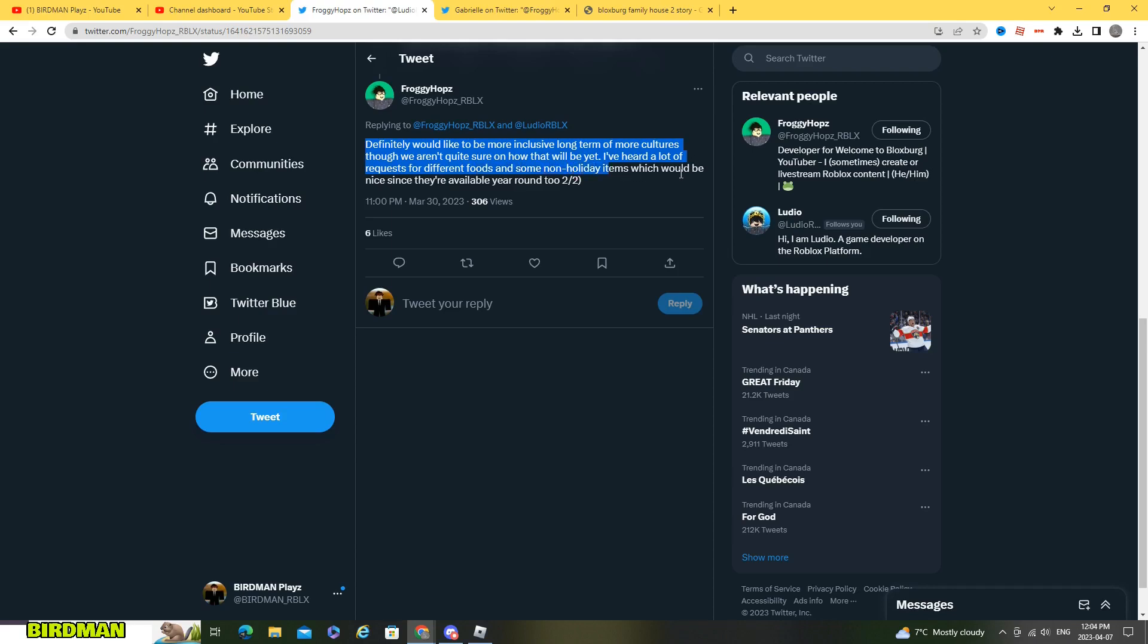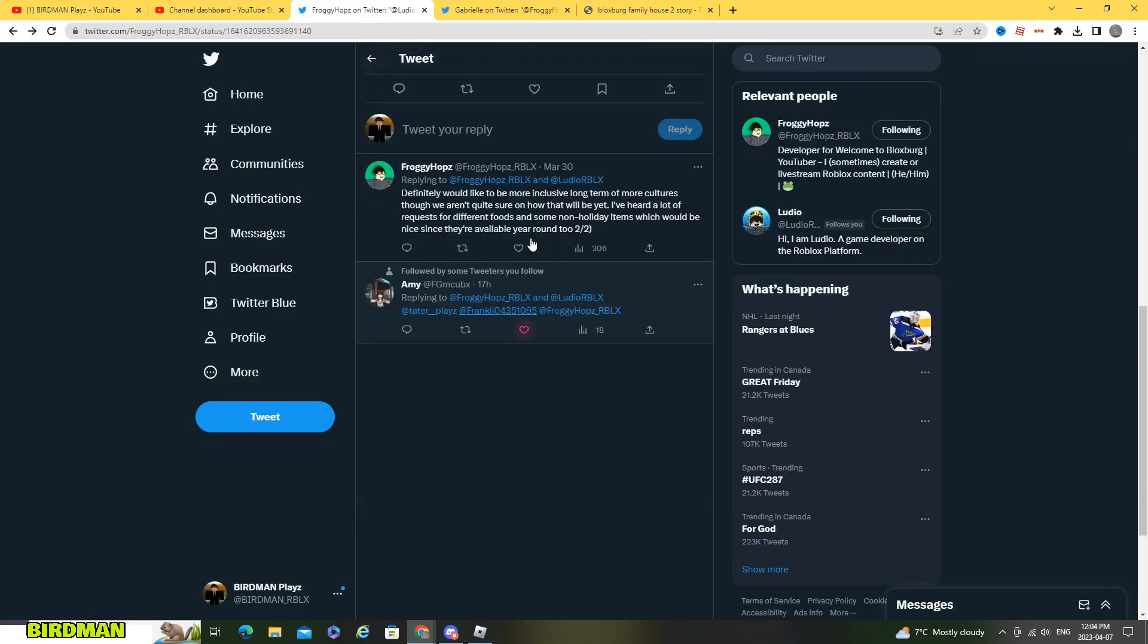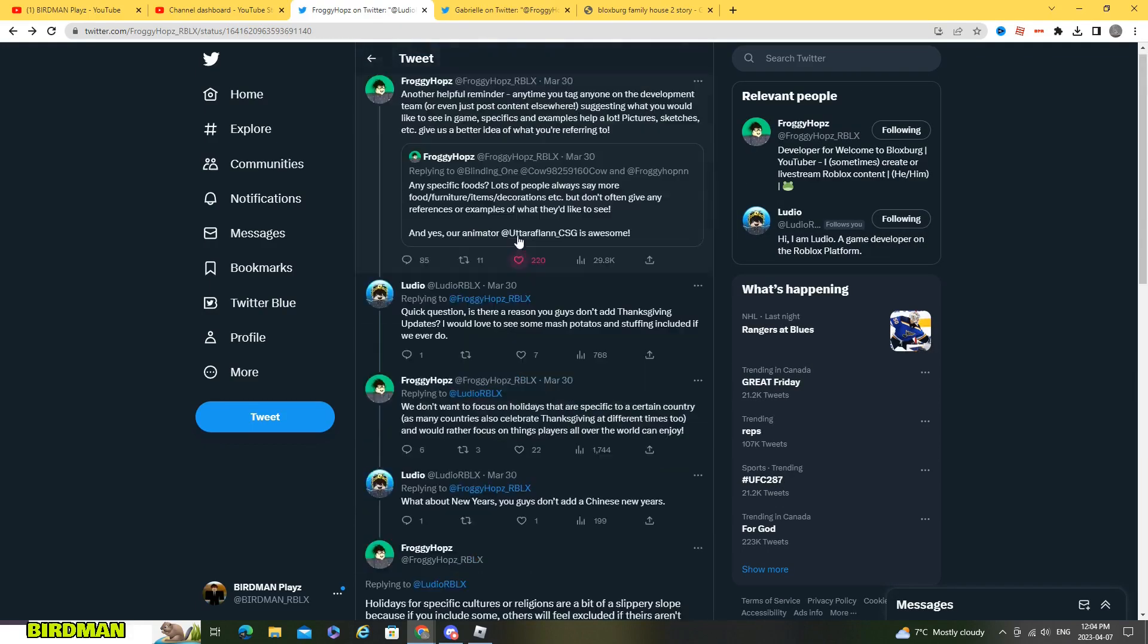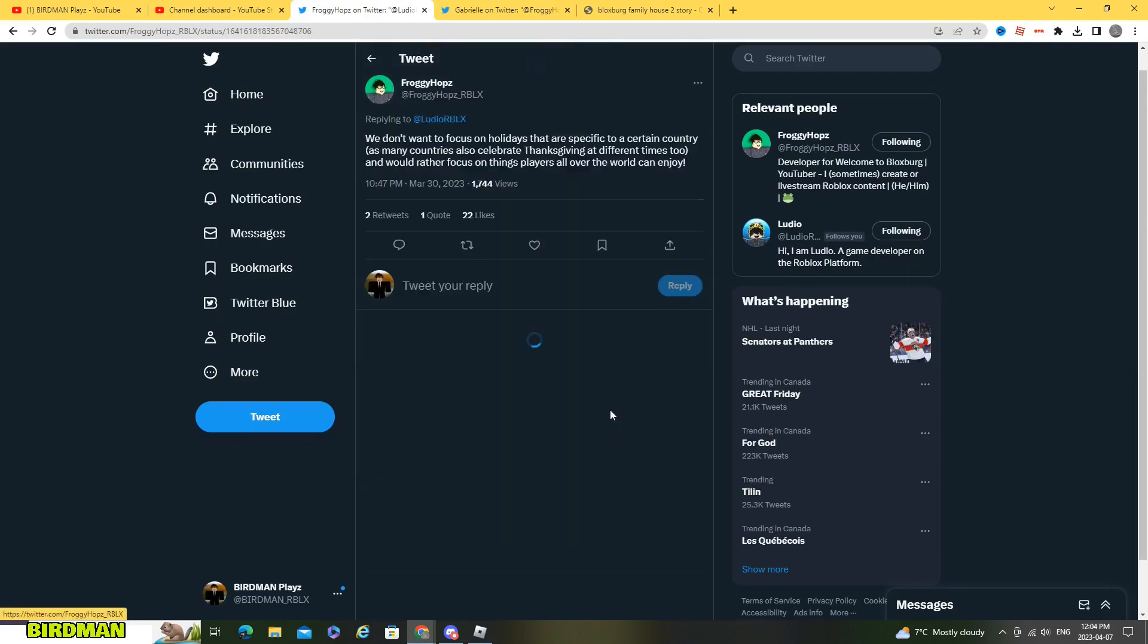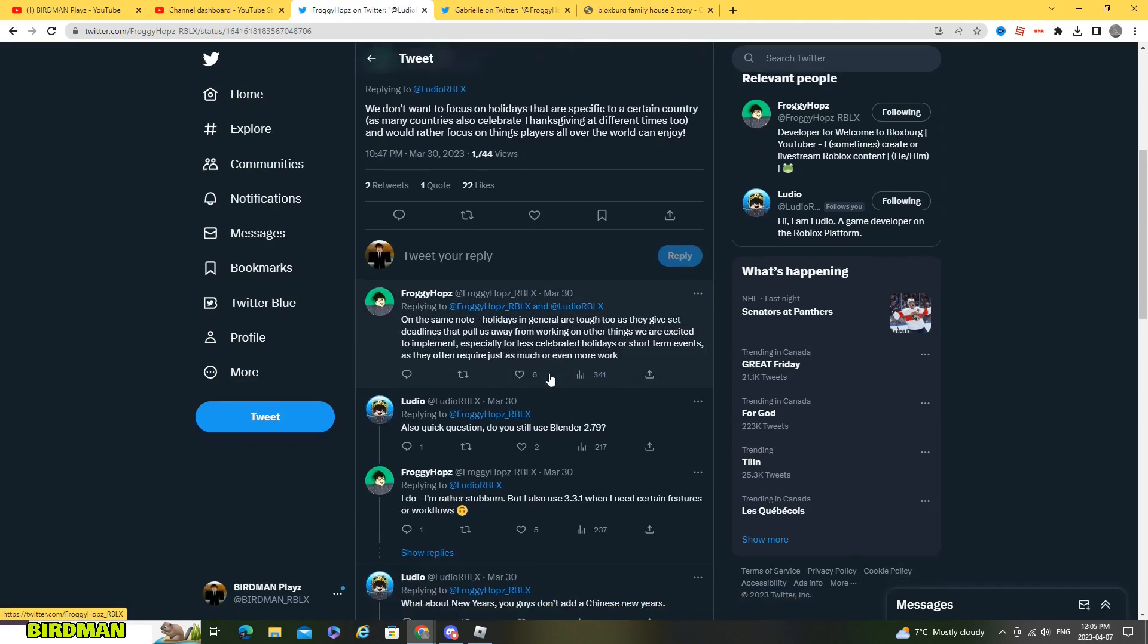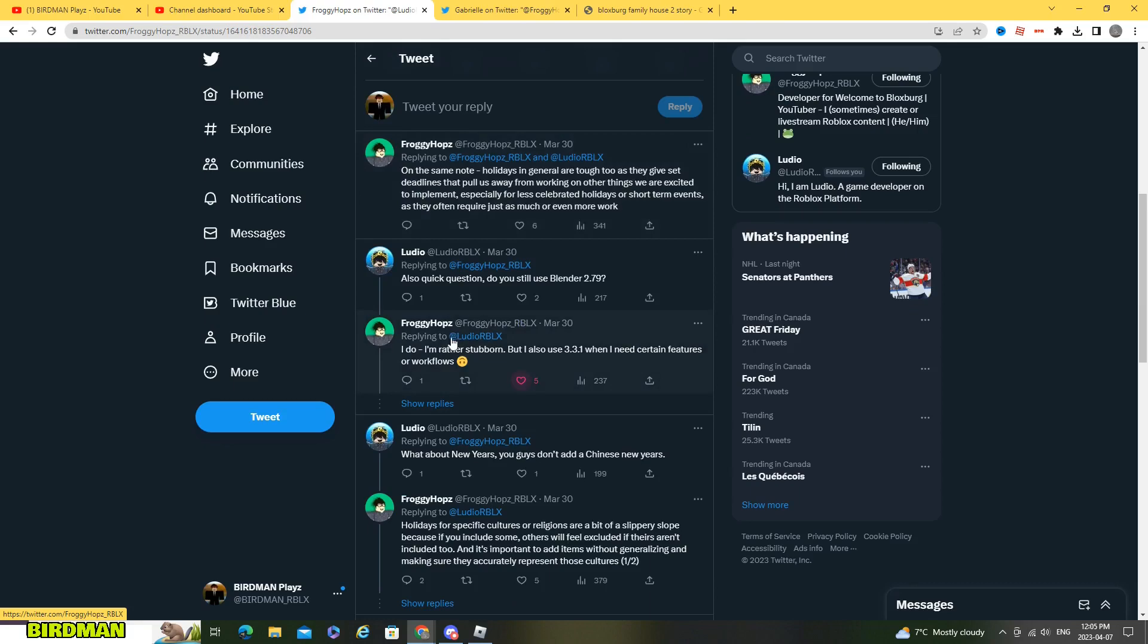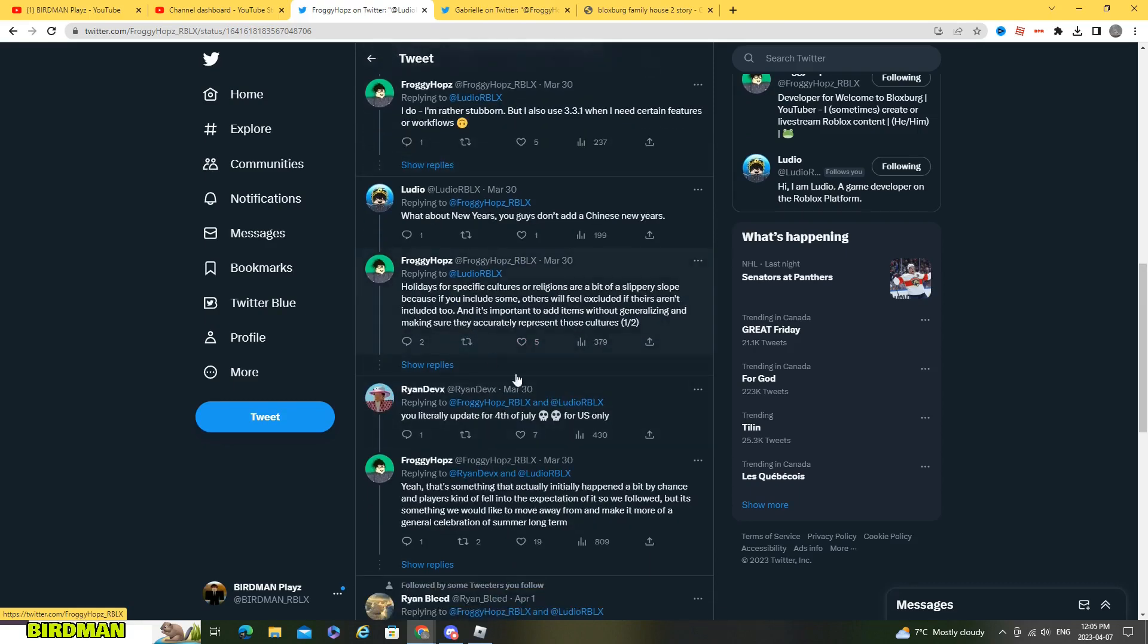I've heard a lot of requests for different foods and some non-holiday items which would be nice and since they are available year round too. So it's not really saying like no there's never gonna be an update again. Like it's just saying we're still gonna try to do some updates.